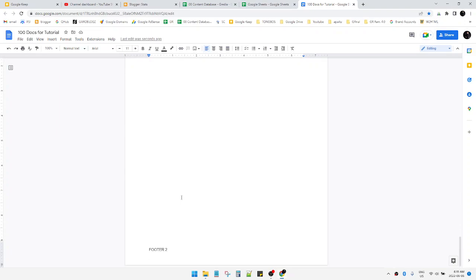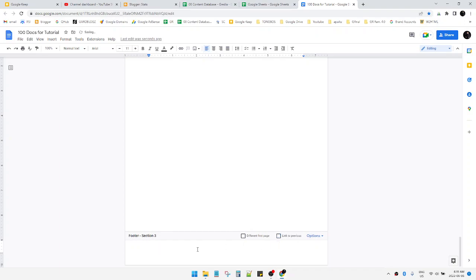And then just double tap on the footer. Now as you can see, this is the footer section number three. You have to uncheck 'Link to previous,' and then I will put another footer, footer number three.